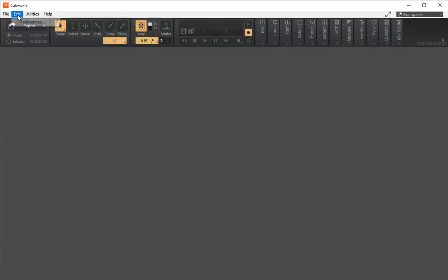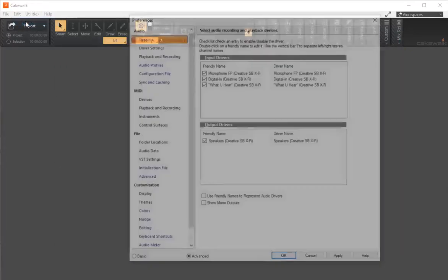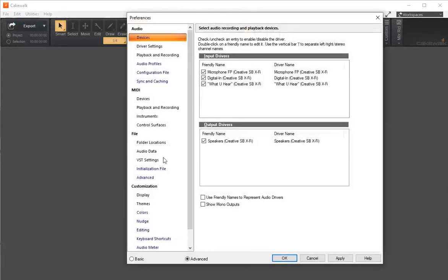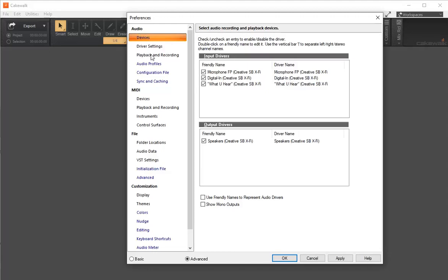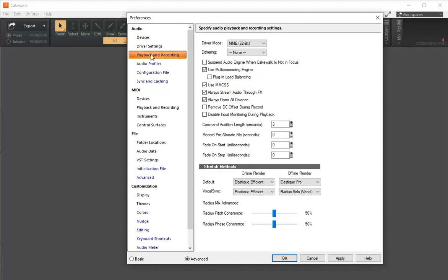We'll go to Edit and look at Preferences. Under Preferences, the areas we're concerned with are Audio and Devices. In Audio, we'll see different devices. The most important ones are playback and recording, and the driver mode.